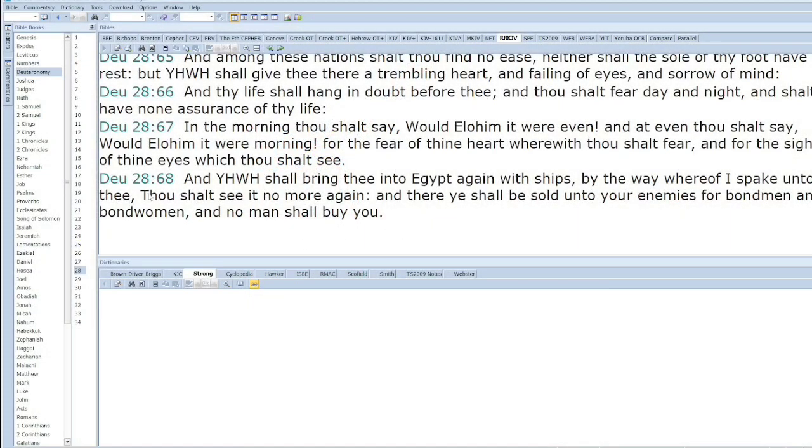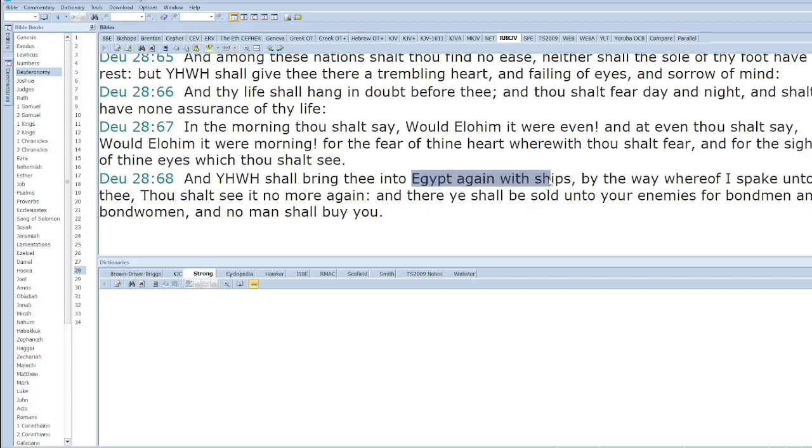It says Yah shall bring you into Egypt again with ships. From a literal standpoint, the Israelites went back to the physical literal land of Egypt, but it's twofold—this has a spiritual and a literal meaning because the Old Testament is a shadow of things to come. You have the literal and you have the spiritual.